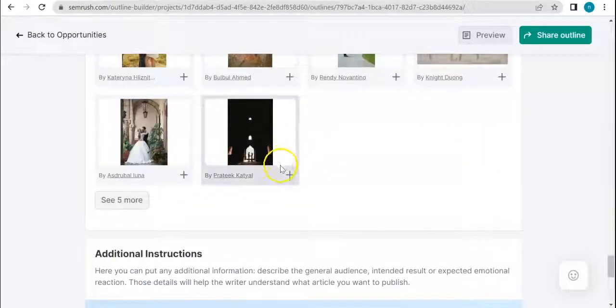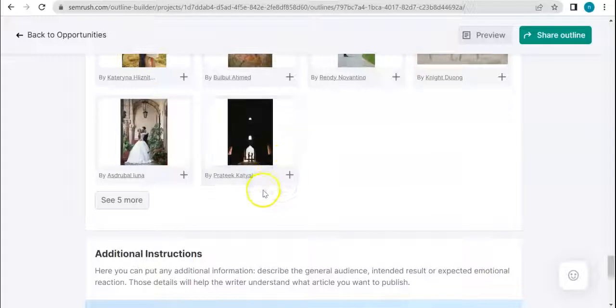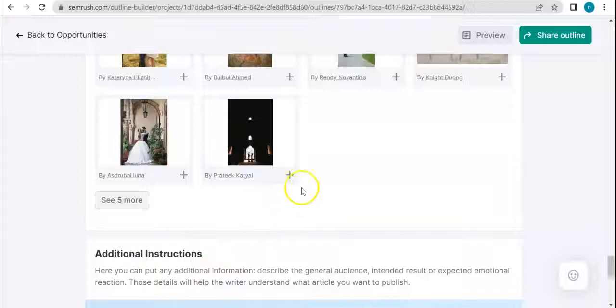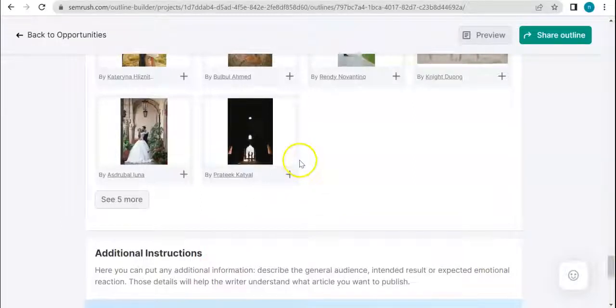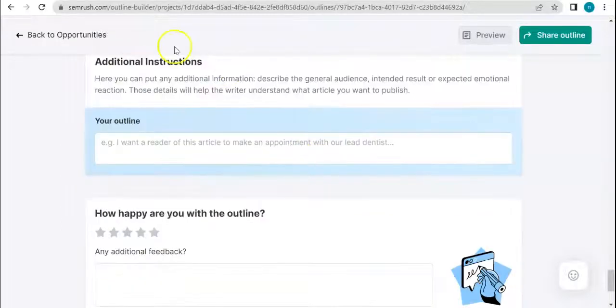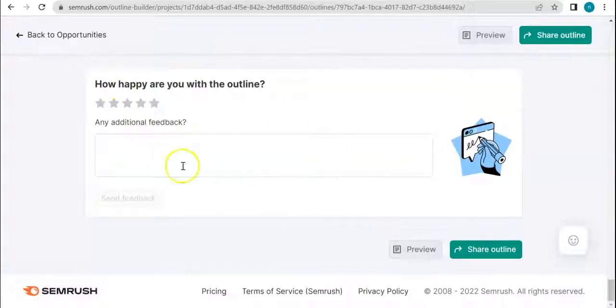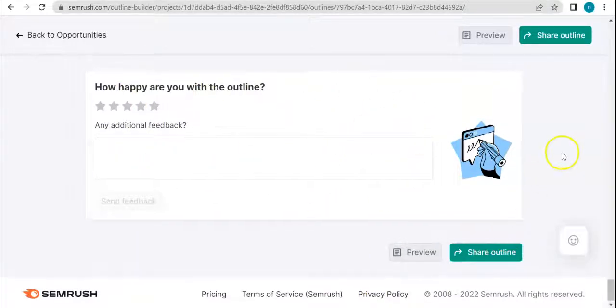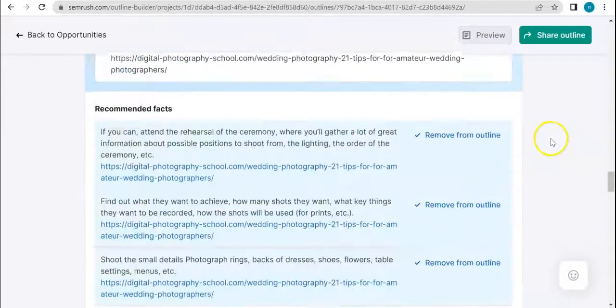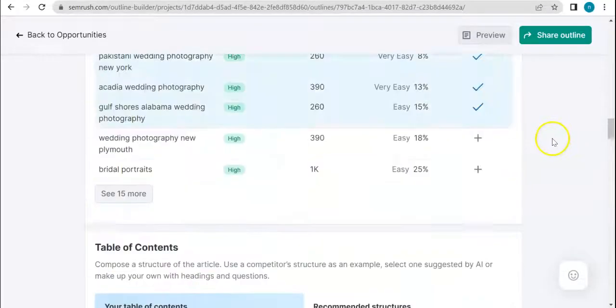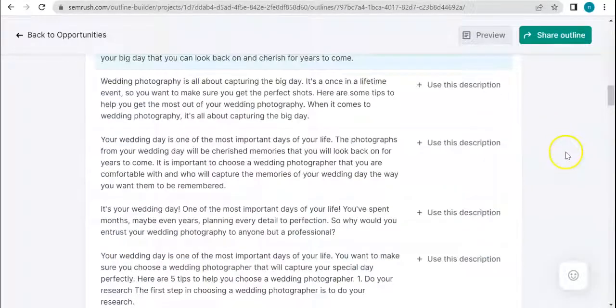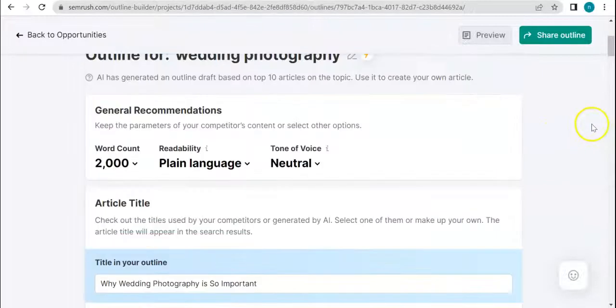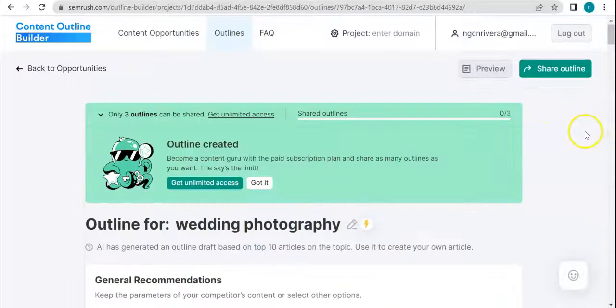Images: recommended images used by competitors. Even images, you know, it's not just about the writing and all that, but also what's in the entire content that you're going to make. Additional instructions as well - you can also put in a little feedback about this tool.